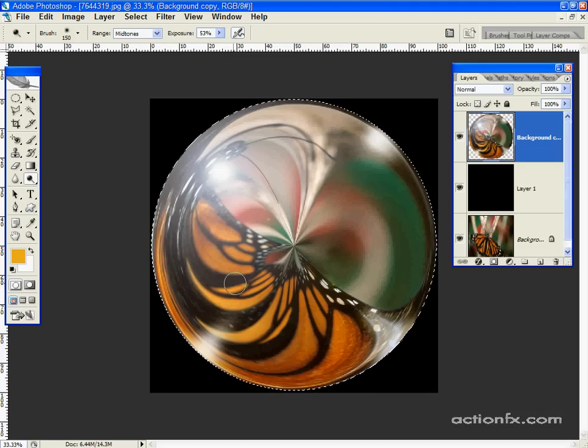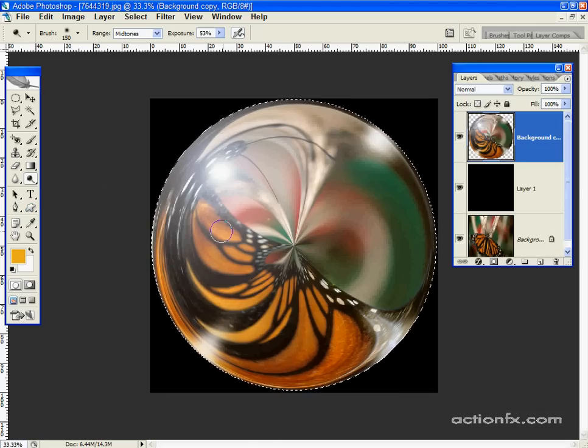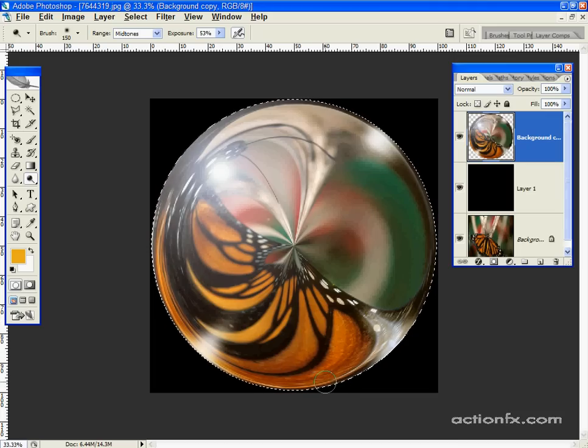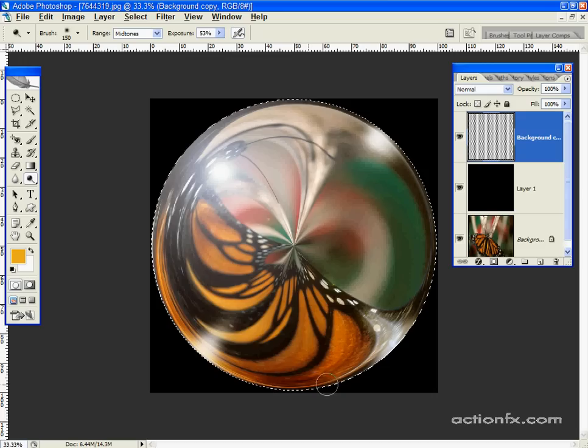We can also darken a few areas, say there's some shadow or whatever. We can either switch straight to the burn tool and do this, or just hold down the ALT key.